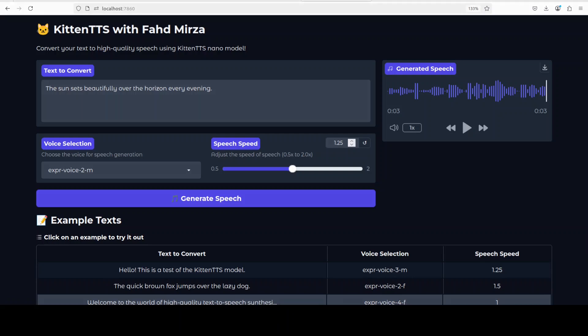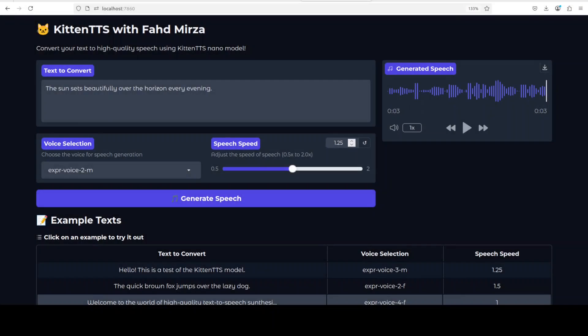So I have downloaded it by just clicking on this downward arrow here and now let me play it for you in the browser. 'The sun sets beautifully over the horizon every evening.' So it just stopped at evening, so I will just give it a longer one this time.